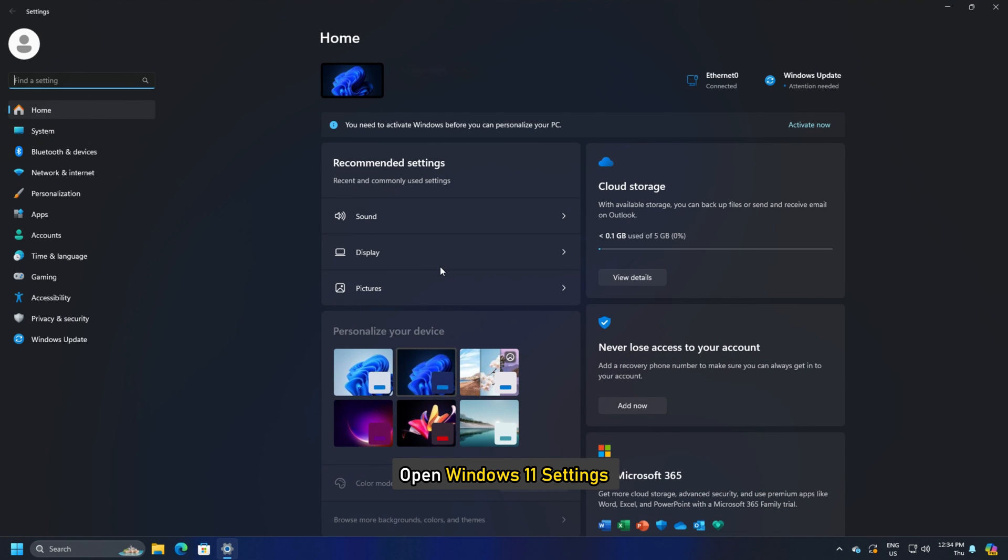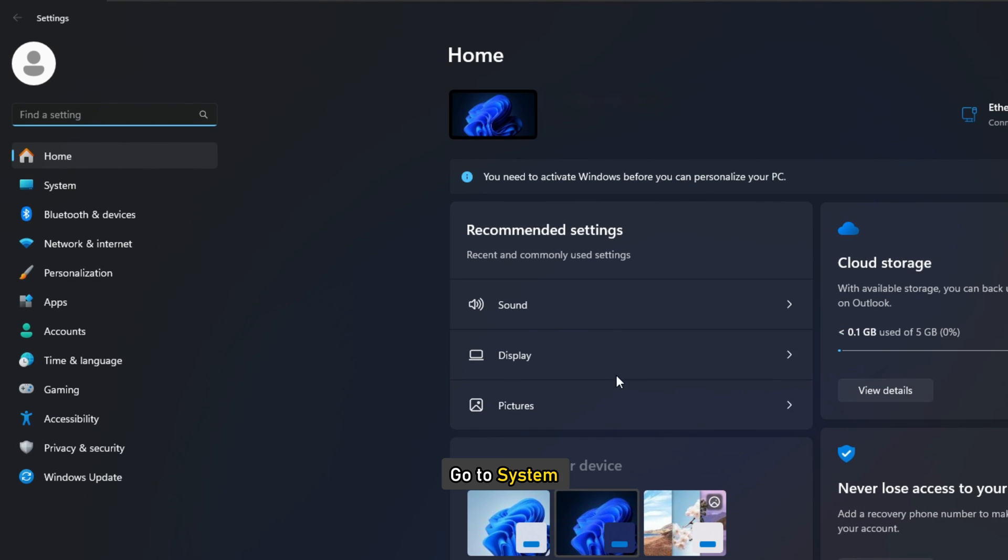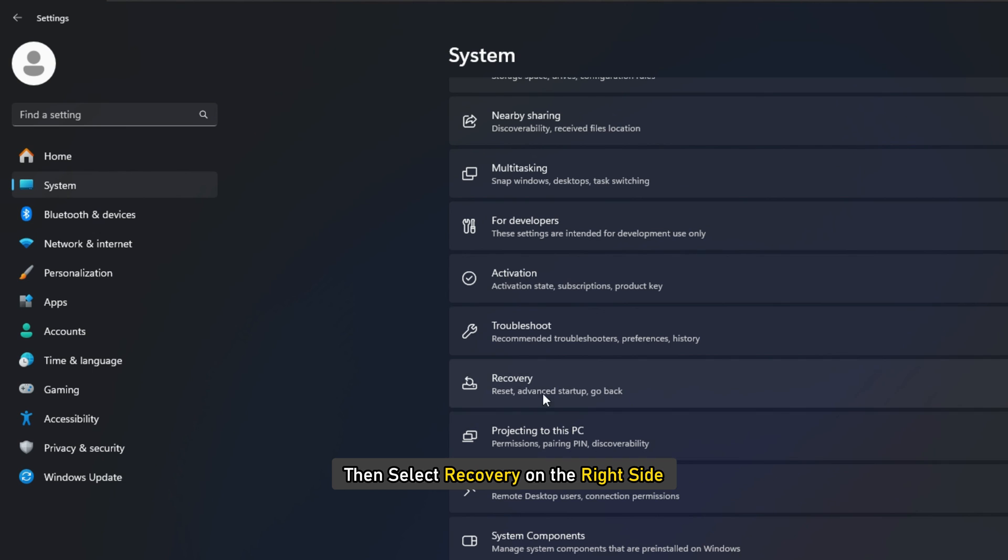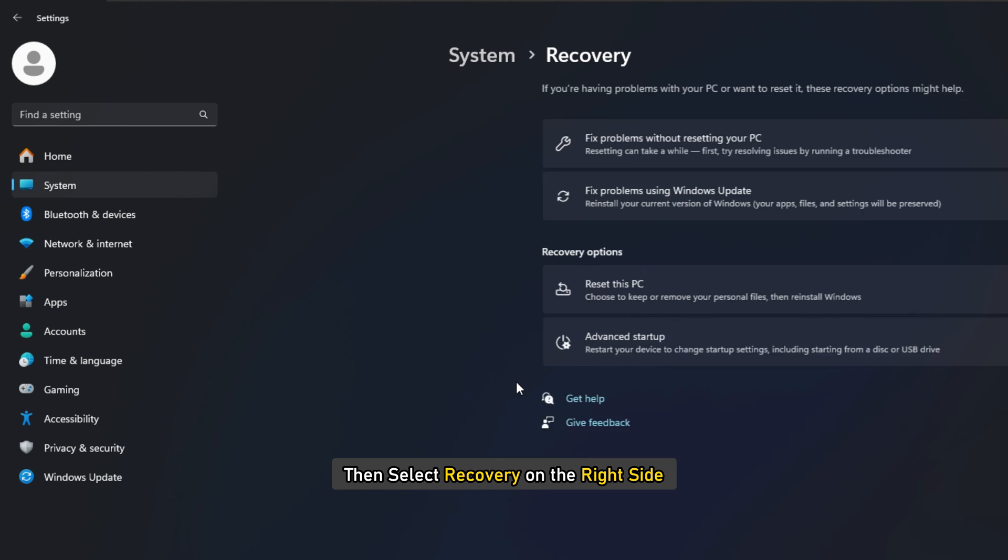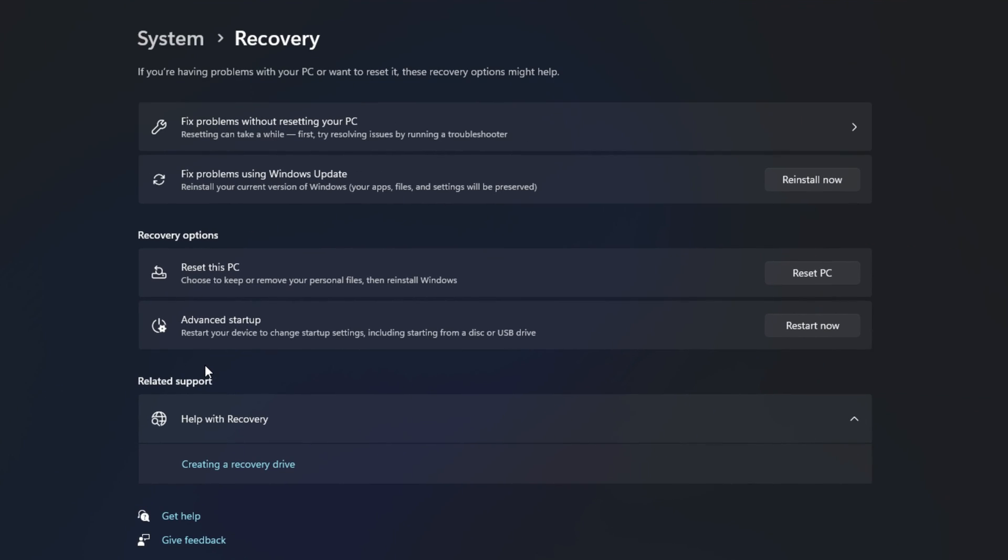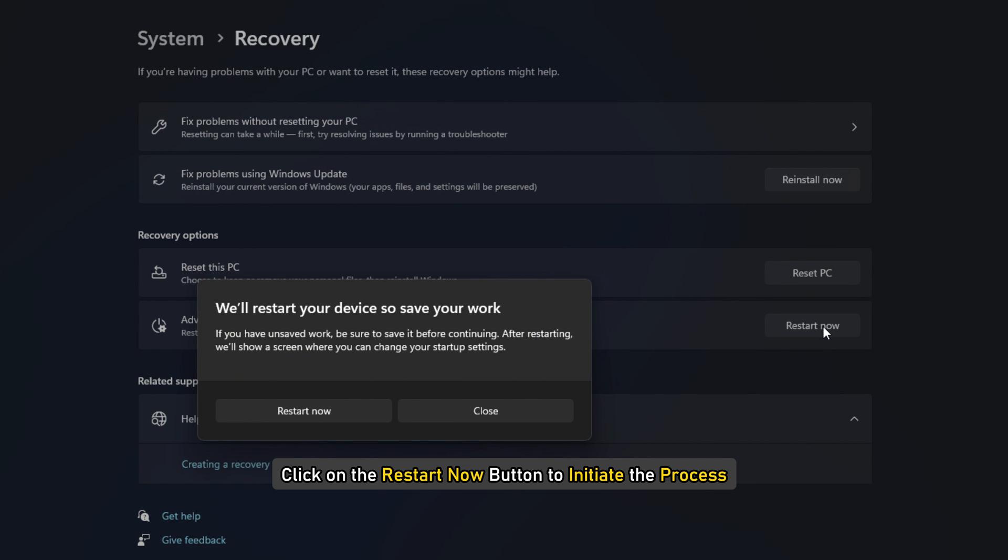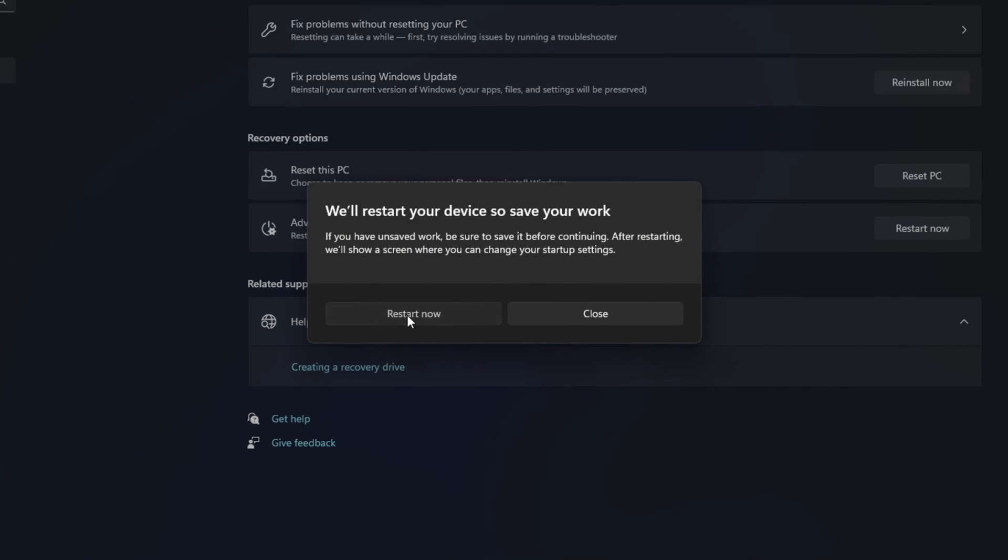Open Windows 11 settings, go to System, then select Recovery on the right side. In the next screen under Recovery options, you will see Advanced Startup. Click on the Restart Now button to initiate the process.